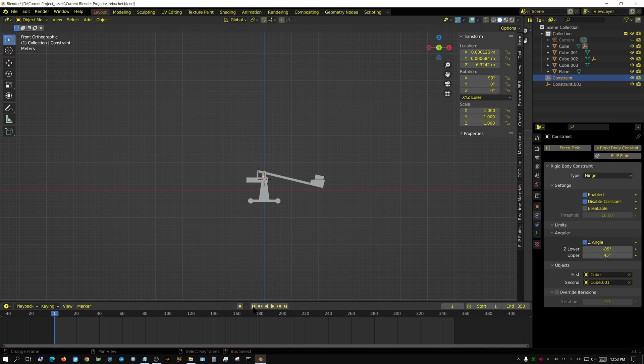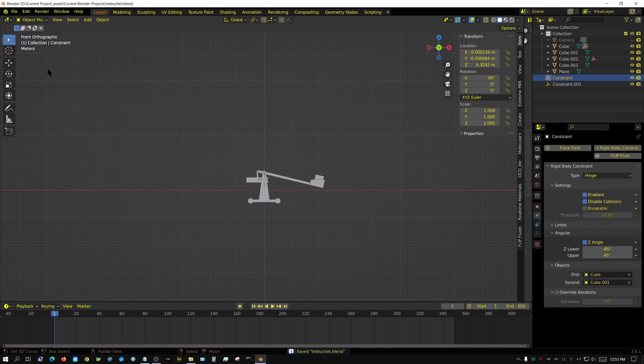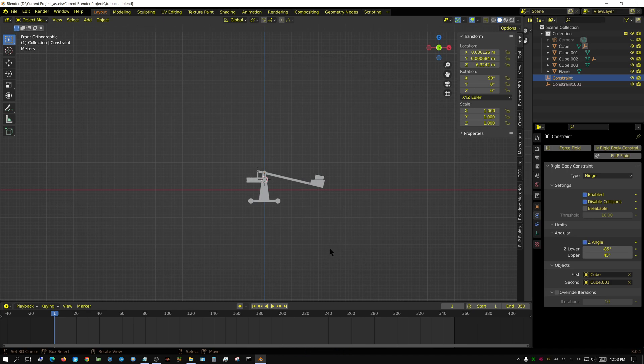Let me go ahead and click save because I don't want to lose this work. When you start changing a bunch of stuff with physics, sometimes it wants to crash.